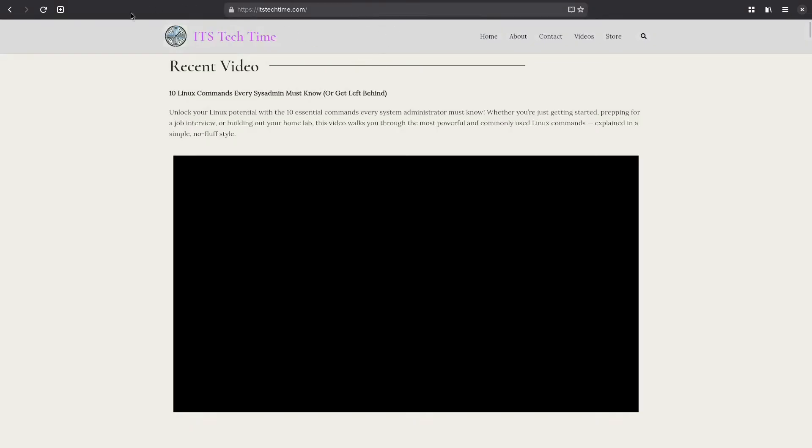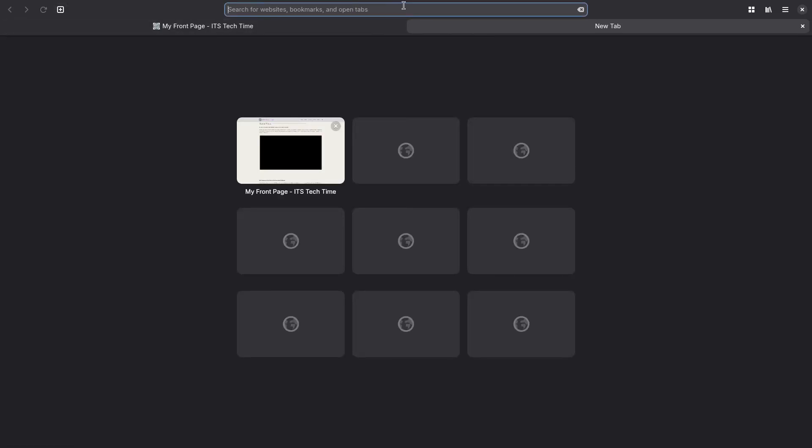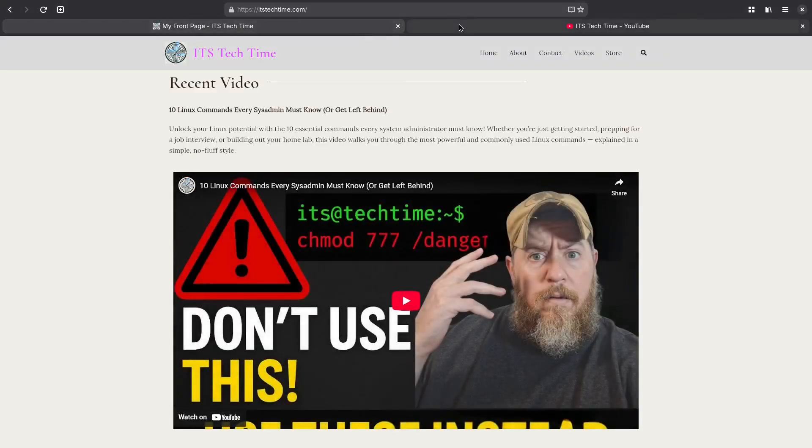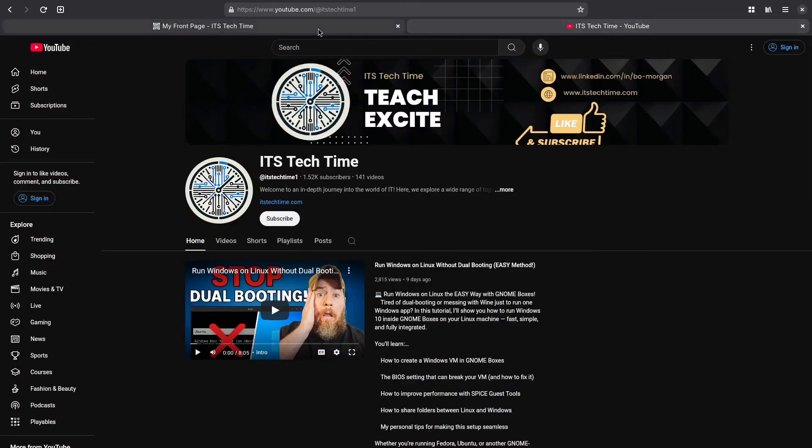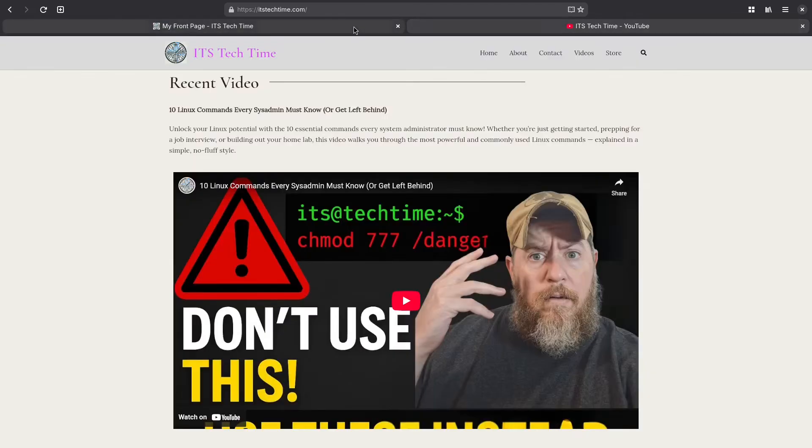And then if you want to open another tab just click this icon over here and then go to the second website you want to go to. So now you have two tabs that you can go back and forth to by clicking.